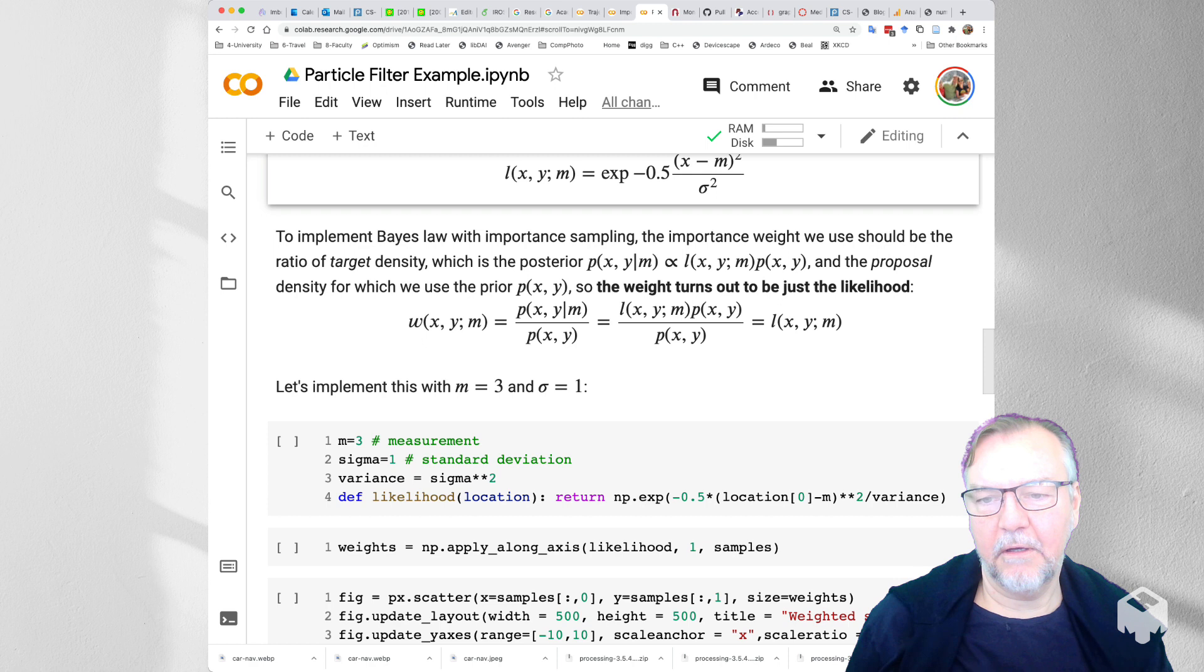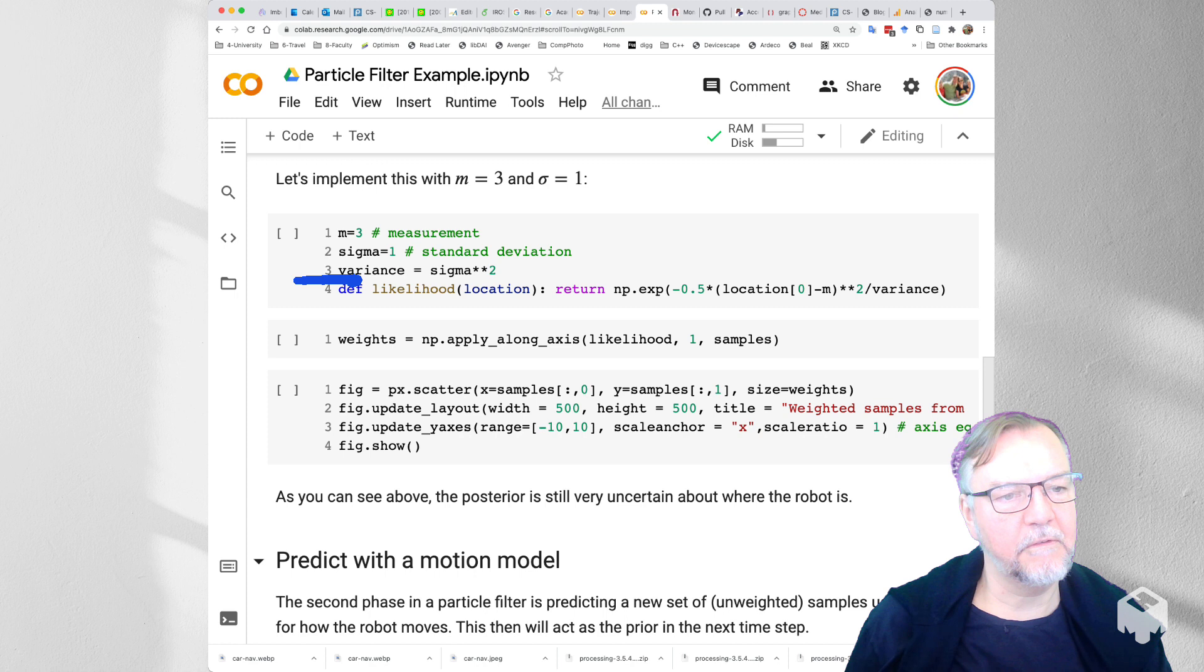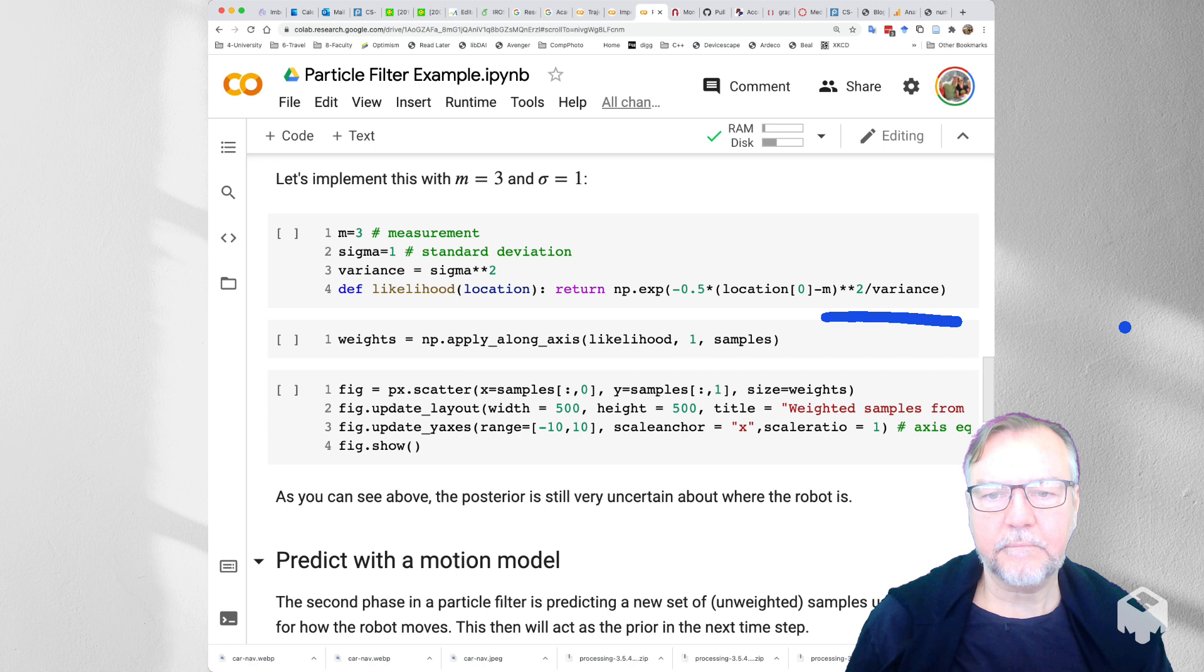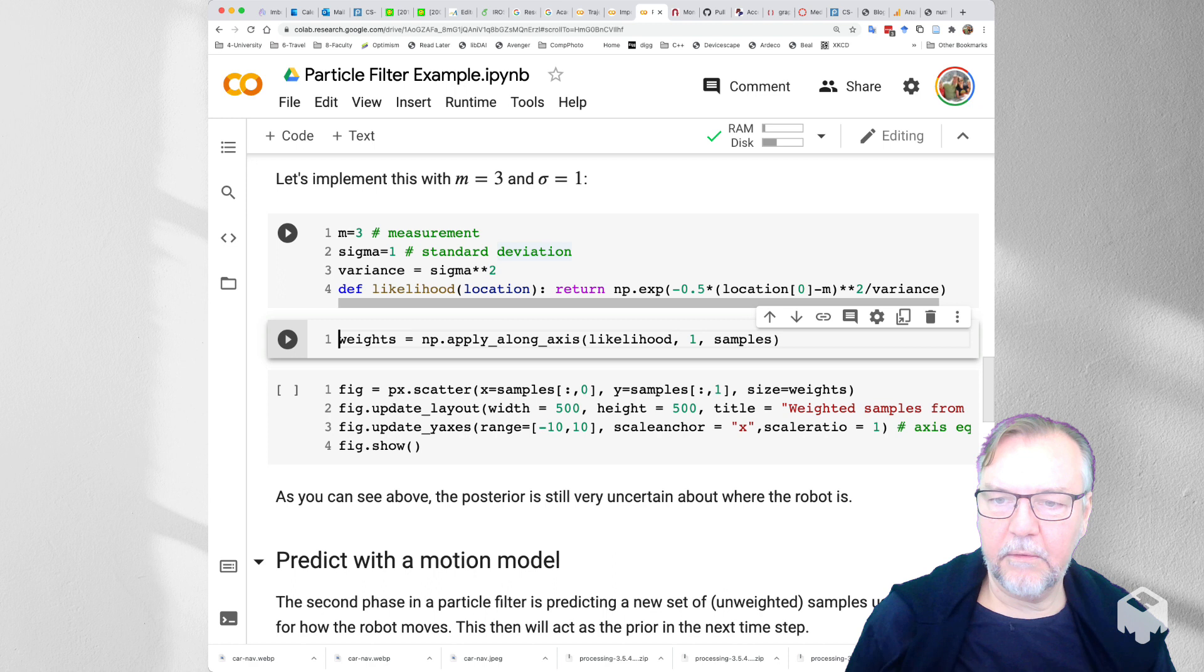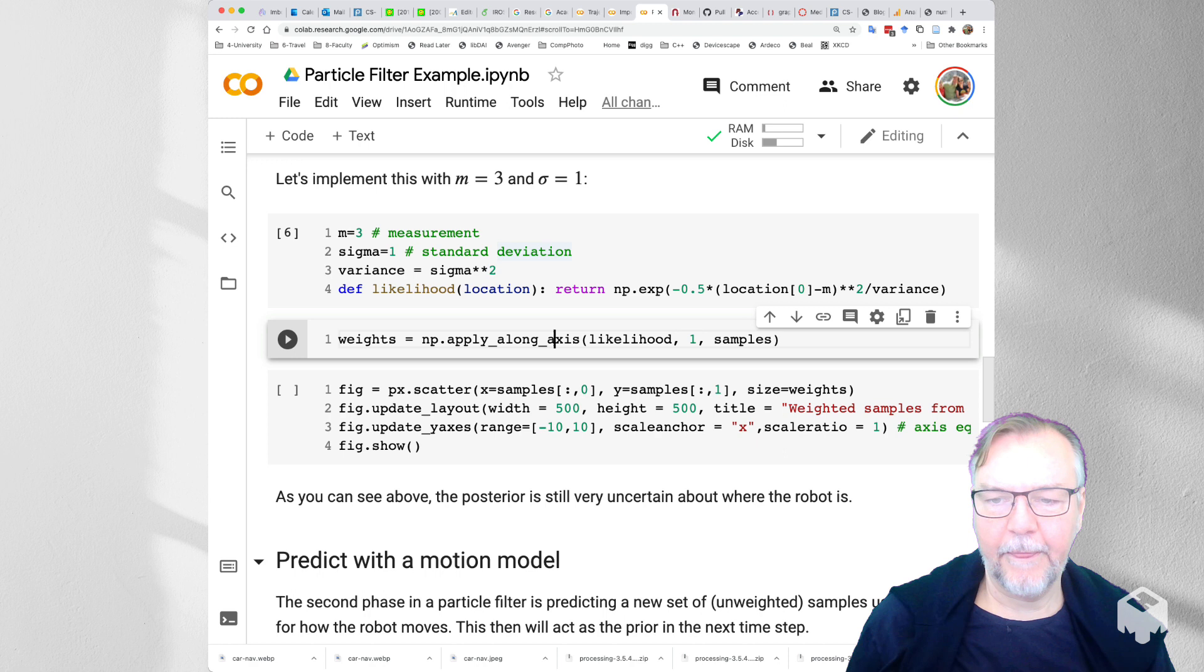Let's implement this using a measurement M equals 3 and a standard deviation of 1. So we say M equals 3, sigma is 1, the variance for this measurement is sigma squared. And then the likelihood function of the robot given that measurement is simply here, the exponential. So let's implement that. And NumPy has this cool function, apply along axis. So we can take our samples, which are currently unweighted, and generate weights for each sample by invoking this function.